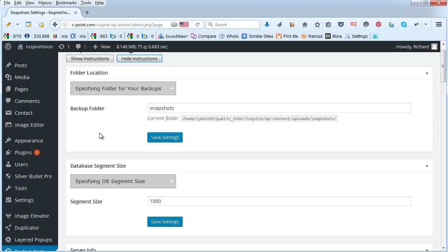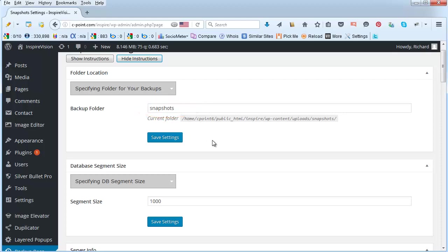So the first thing is to specify your local backup folder. You can leave it as snapshots. What the program is going to do is protect that folder so that people cannot really access it from the outside. Only the program will be able to do that.